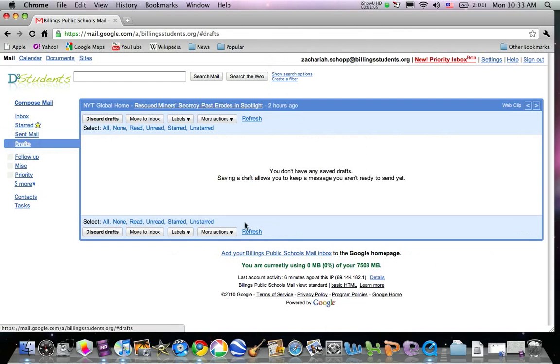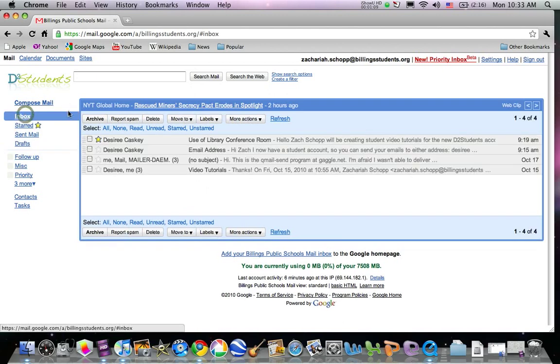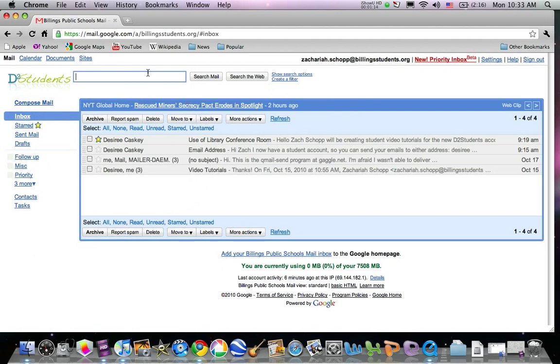This is pretty much the email environment. You can type in here and click search mail.